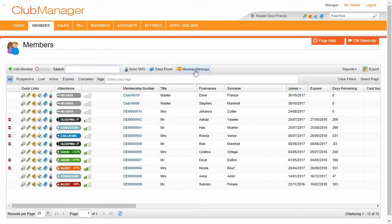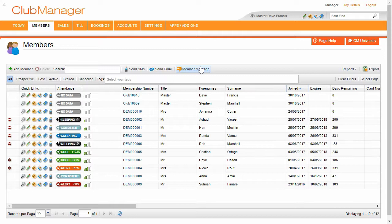As you can see, we've also got member messages here. So we can create a member message, a promotional message that every member will see when they check into your club.